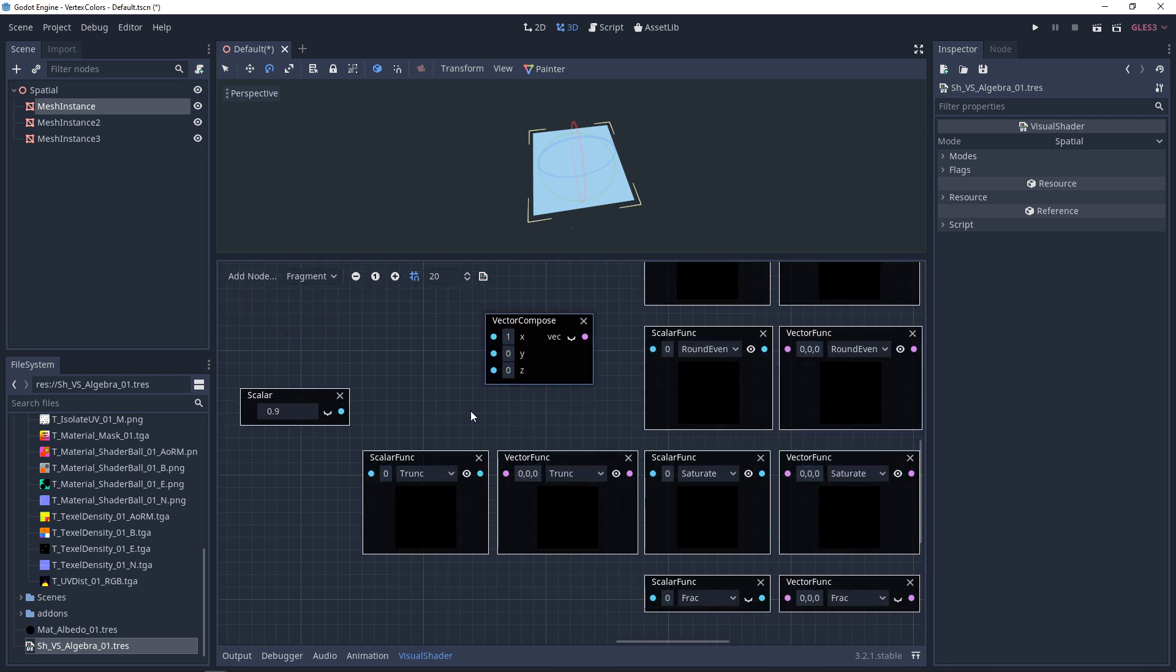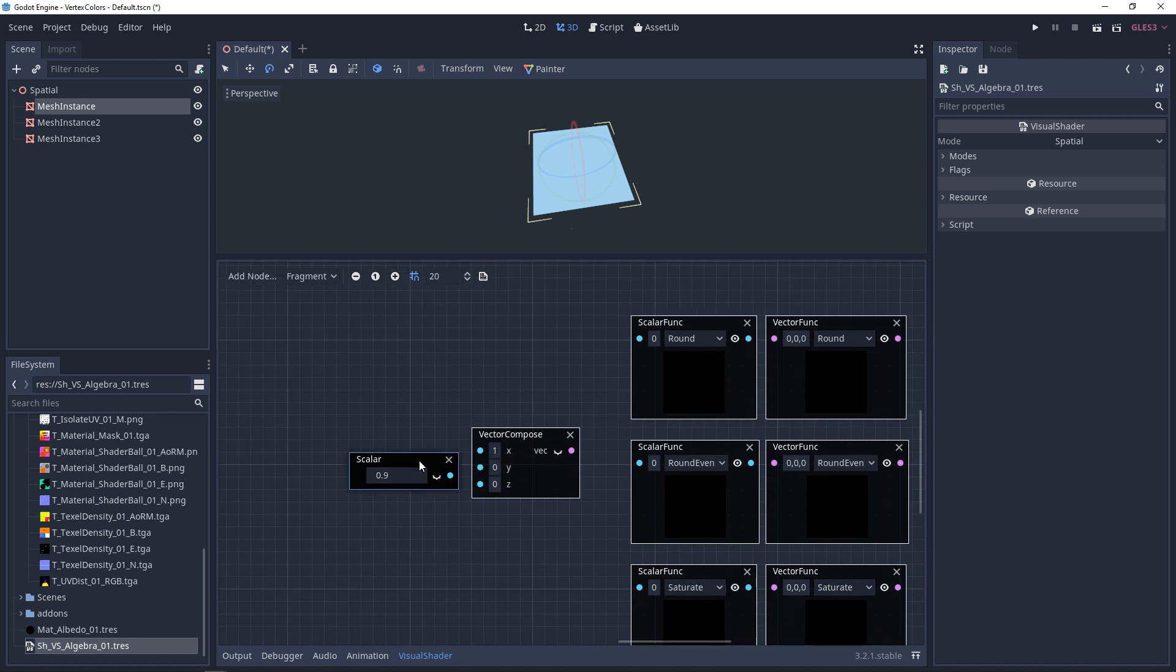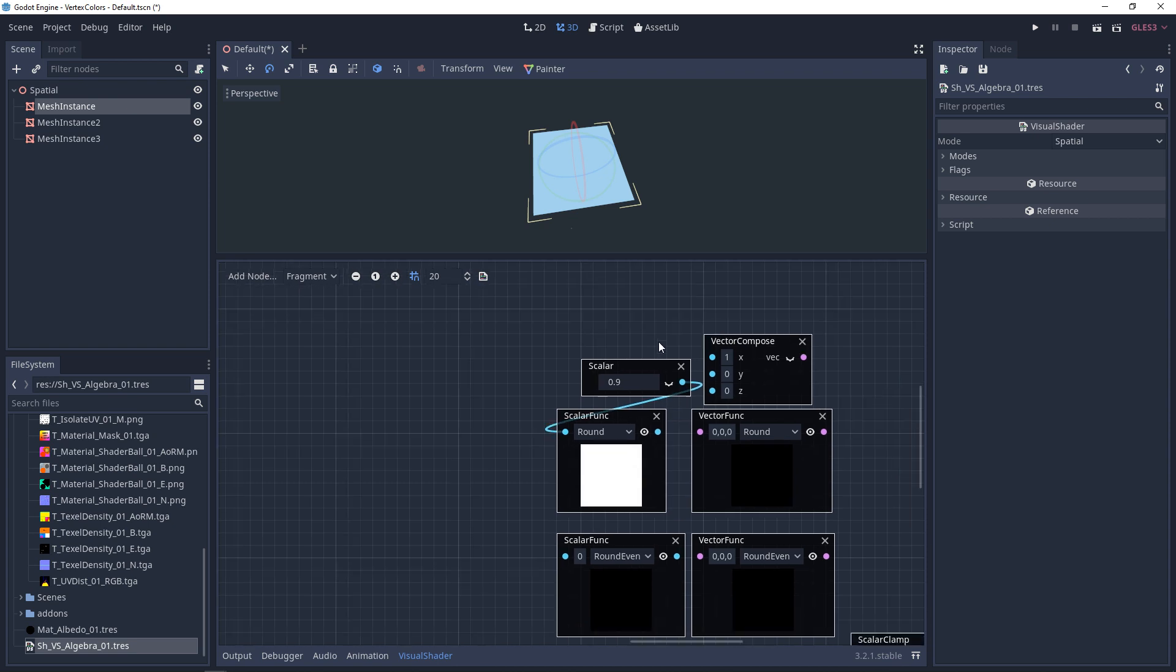Now, truncate, this actually acts a lot like floor, but the idea here is that it removes all decimal points.